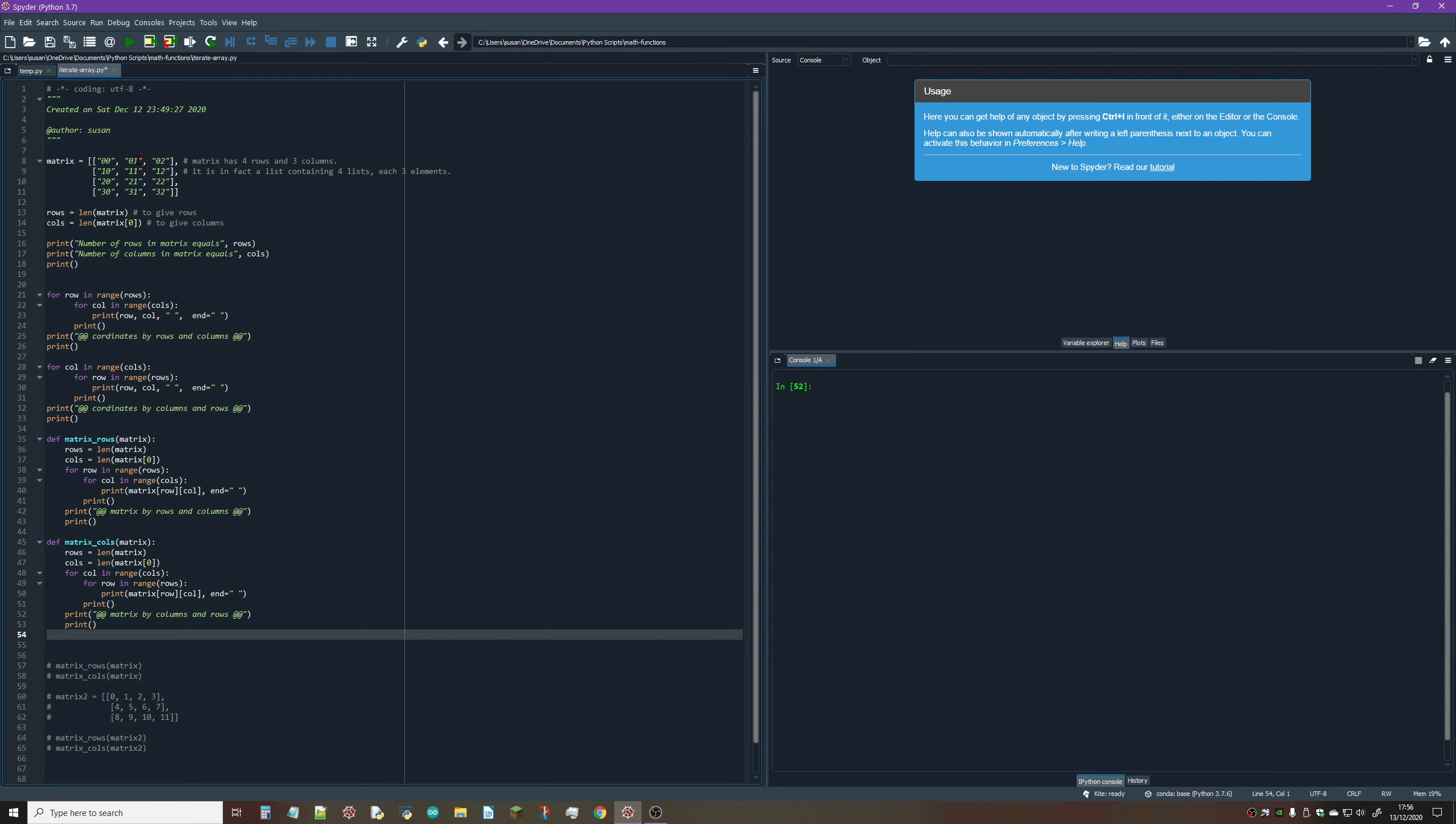The next element in that row is in row zero column one, and the last element is in row zero column two. If we look at the column, you can see we've got row one column zero, row two column zero, and row three column zero.